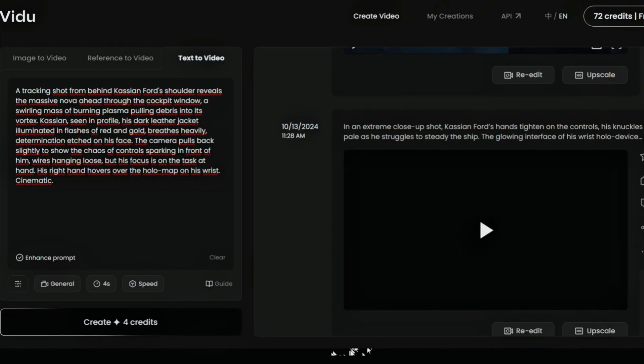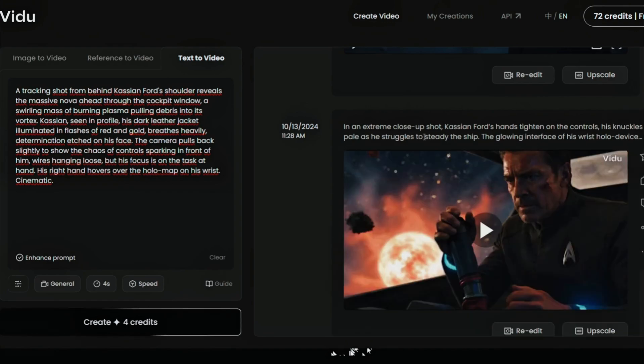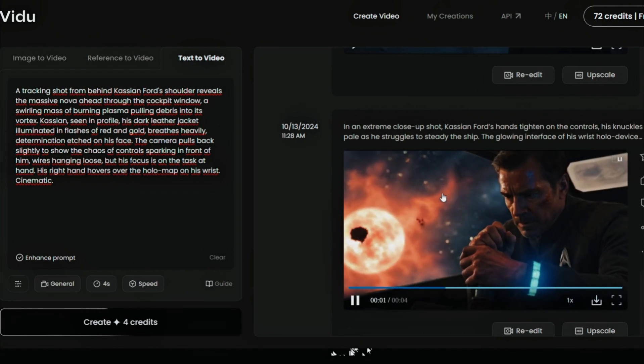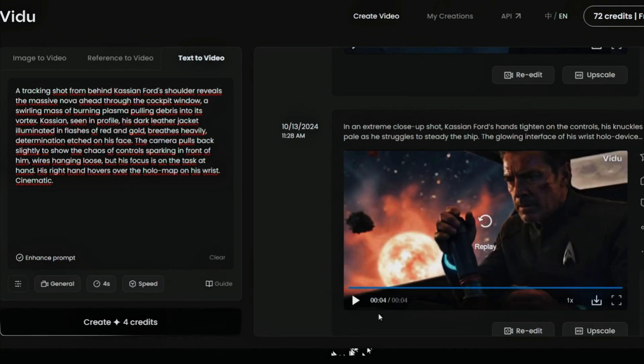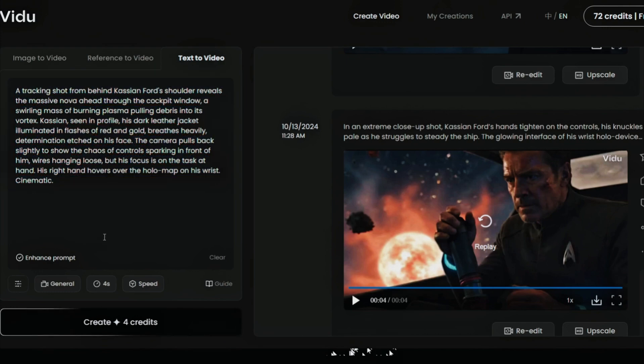Here is our first video. Very good. We can upscale this later. Let's do the second one.